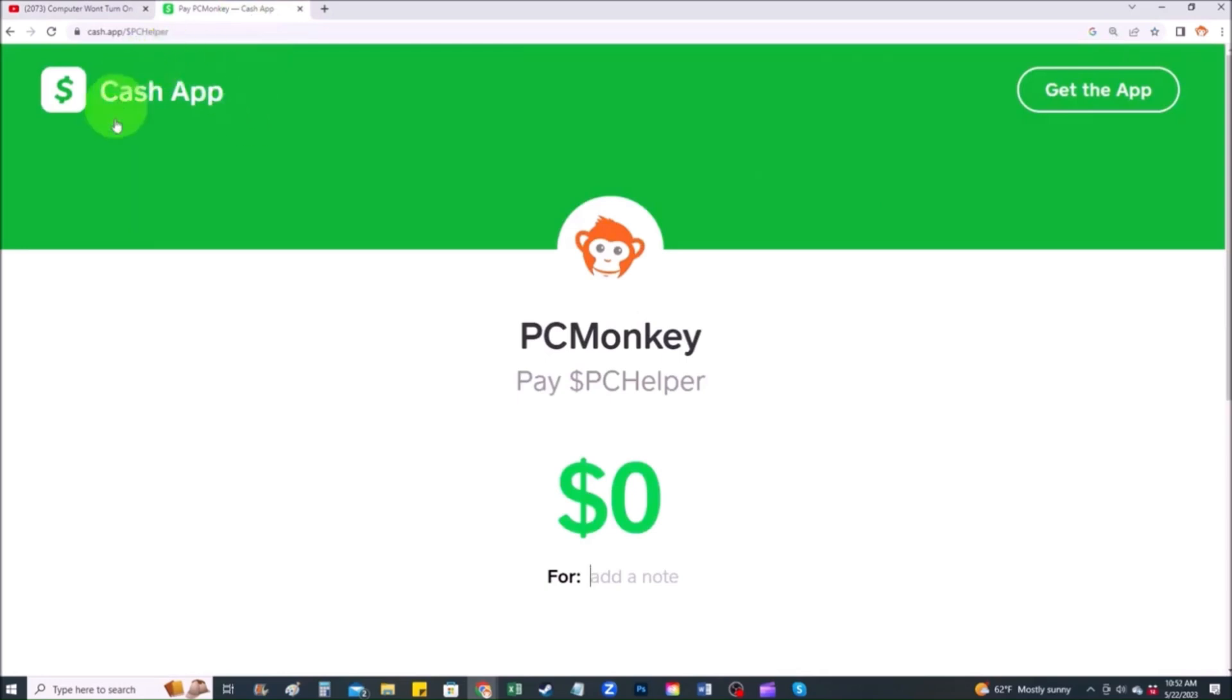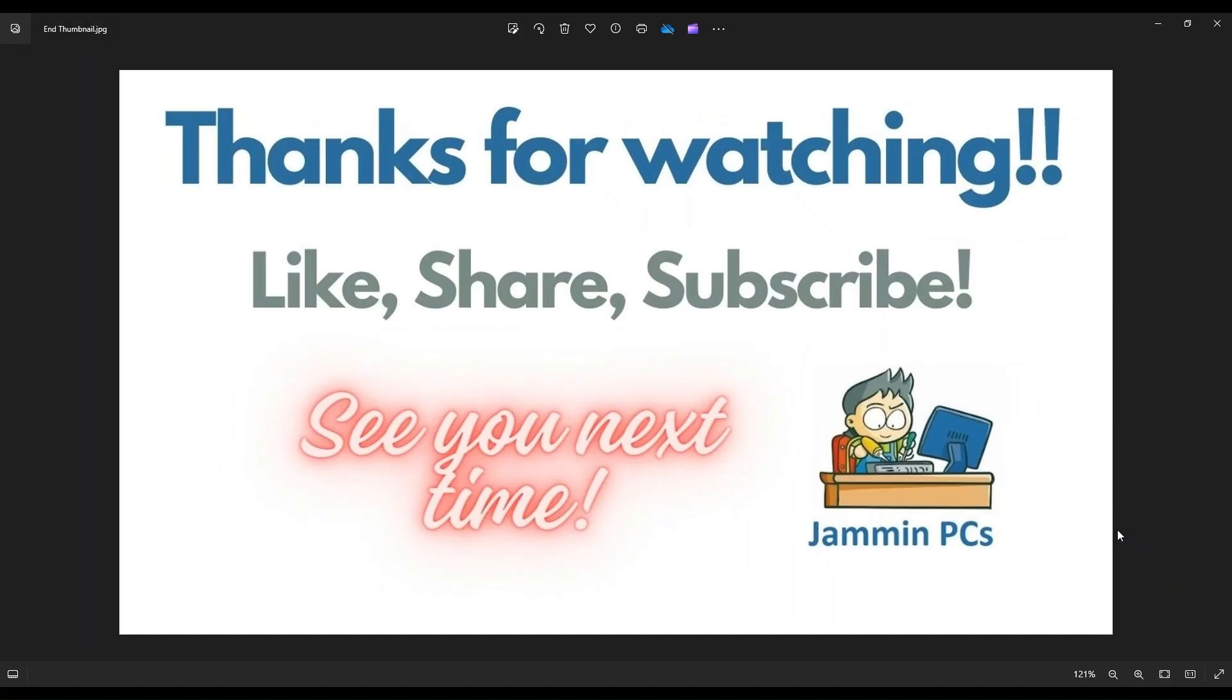Second way, you can use your cash app. Find me at $PC Helper. You can leave a dollar amount and you can even leave a little note. So thank you so much for watching guys and I look forward to seeing you on my next video.